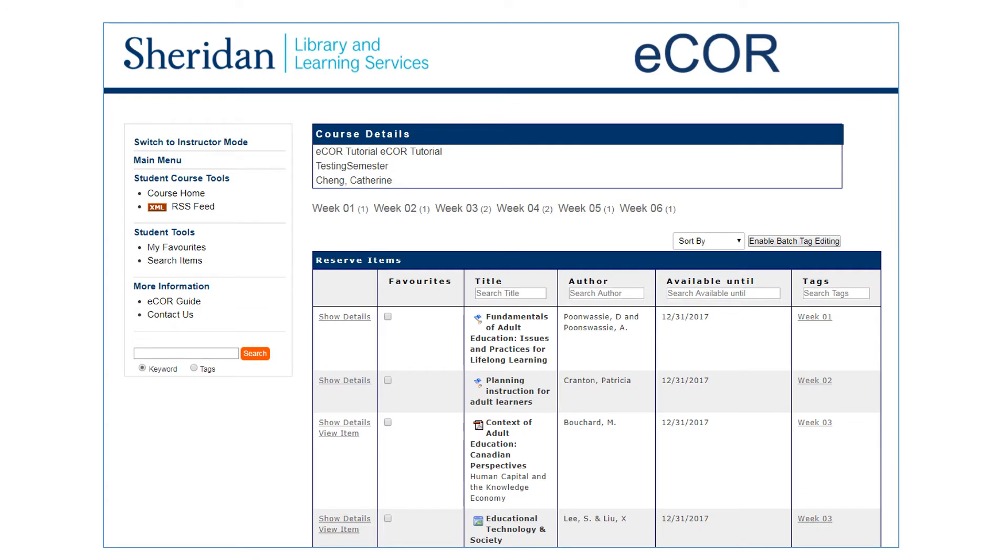You should be able to see a list of readings for your course. For each item it will display the title, author, available until date, and tags.